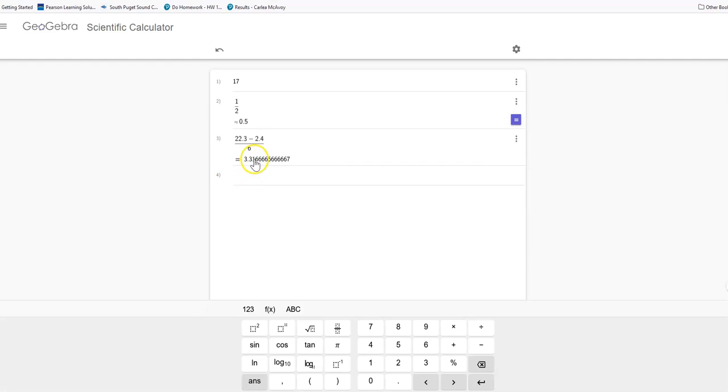And when you round that, if you were rounding it using regular rules, it'd be 3.3. But this says always go up to the next highest value. So we would say that that's 3.4 for our class width if we were doing that.